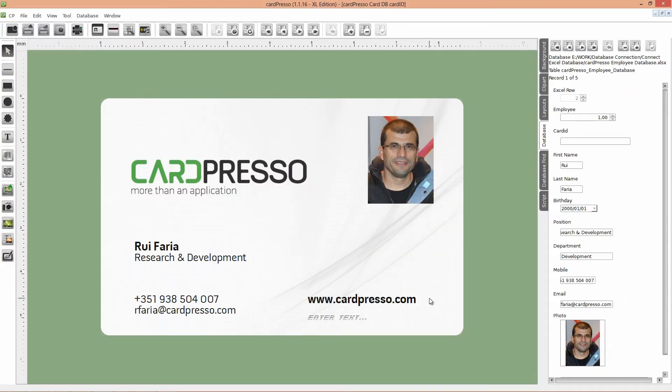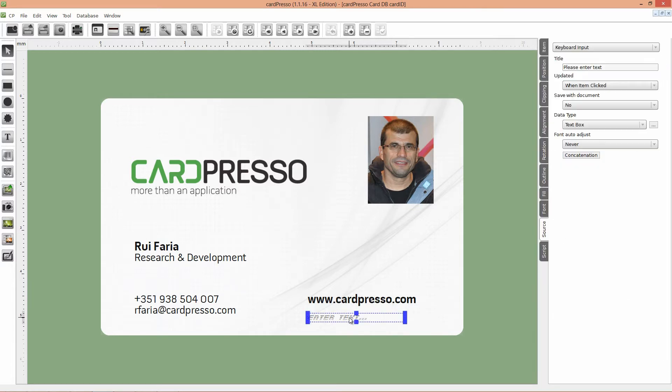Remember the text object we had on our card on last tutorial? Well, we'll use it and we'll connect the object to our database. How? Let's see.